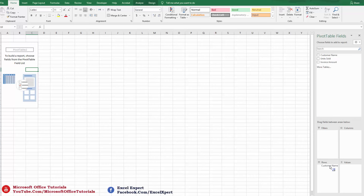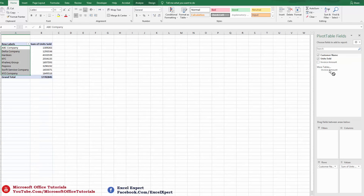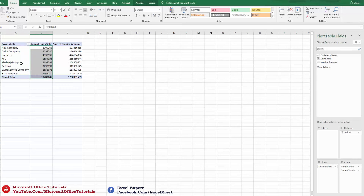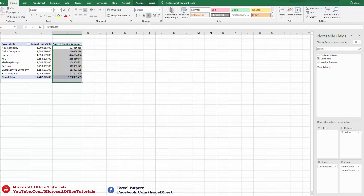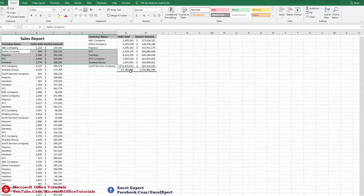In the Pivot Table, we pick the customer name column and drop it into Rows to get a list of customers. Then we pick Units Sold and Invoice Amount — since both are value columns, we drag them into the Values area. Here we go: this shows total units sold to each customer and total sales to each customer. If you like this tutorial, please give a thumbs up, subscribe to our YouTube channel Microsoft Office Tutorials, and press the bell icon. Thanks for watching!